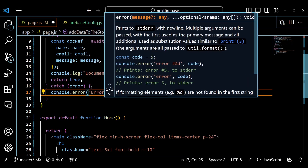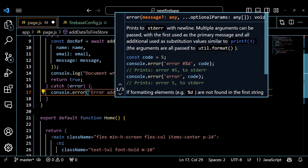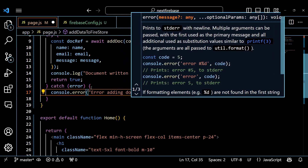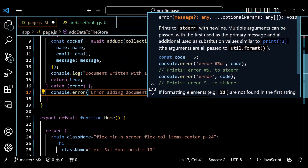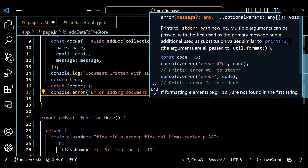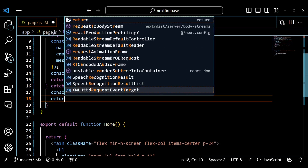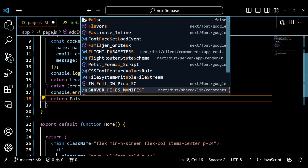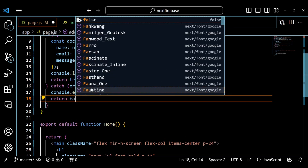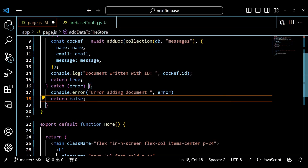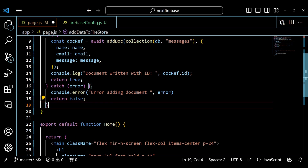In the catch block, we catch any error that might occur while adding data to Firestore. We log this error to the console for debugging purposes. We also return false from the function, which indicates that the data was not added successfully.